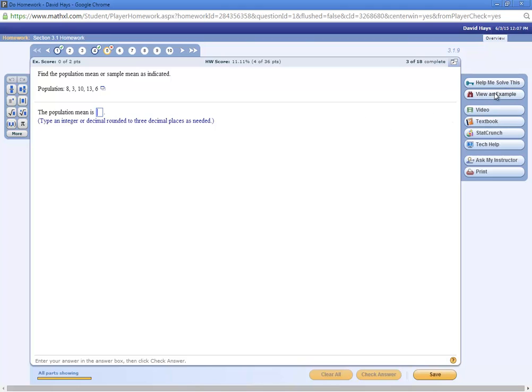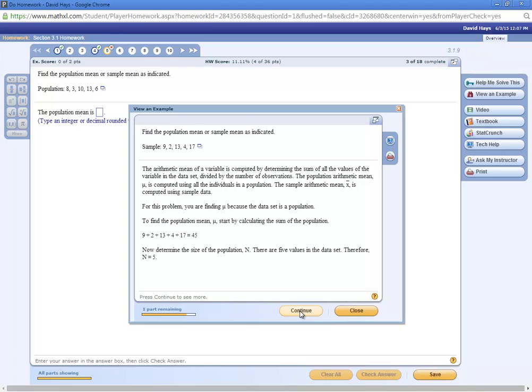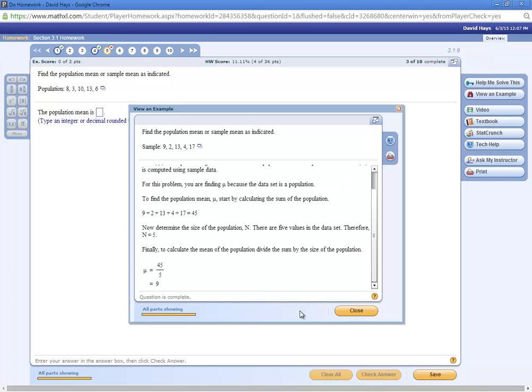Now, here's where you can click view an example. And again, this example is by hand, which may or may not be beneficial. Some things we do by hand this class, so that will be helpful.